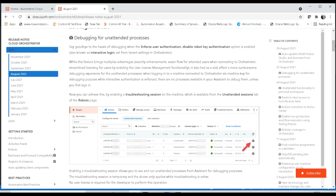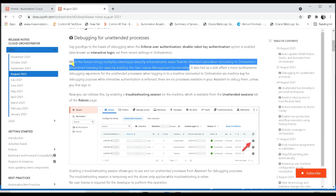This feature brings multiple advantages like security enhancement and easier flow for attended users when connecting to orchestrator. However, it also had a side effect: a more cumbersome debugging experience for unattended processes.